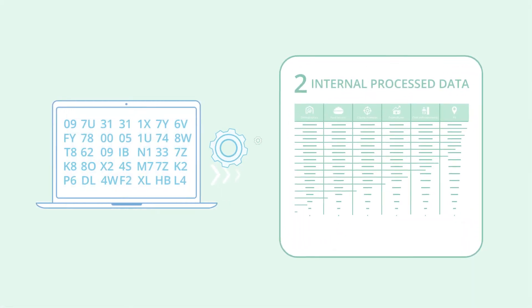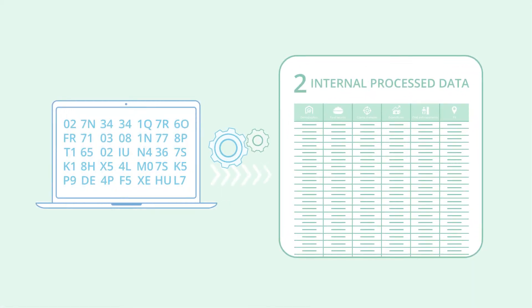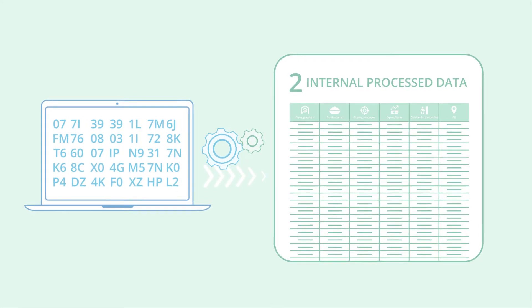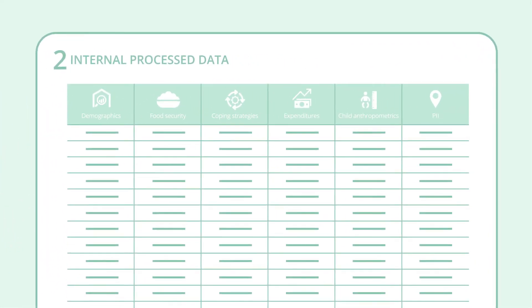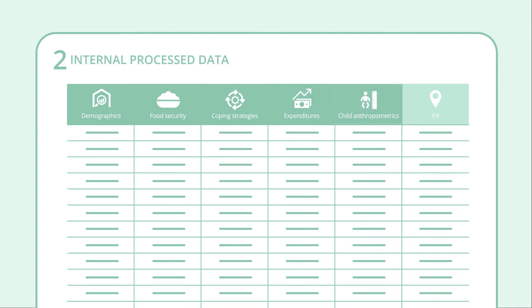The internal processed data set, the cleaned and transformed version of the raw data set, which includes sampling weights, core variables and indicators such as demographic characteristics, food security related indicators and food security classification, coping strategies, expenditures, shocks, income sources, water sanitation and health related indicators, and child anthropometry if applicable, and personally identifiable information.